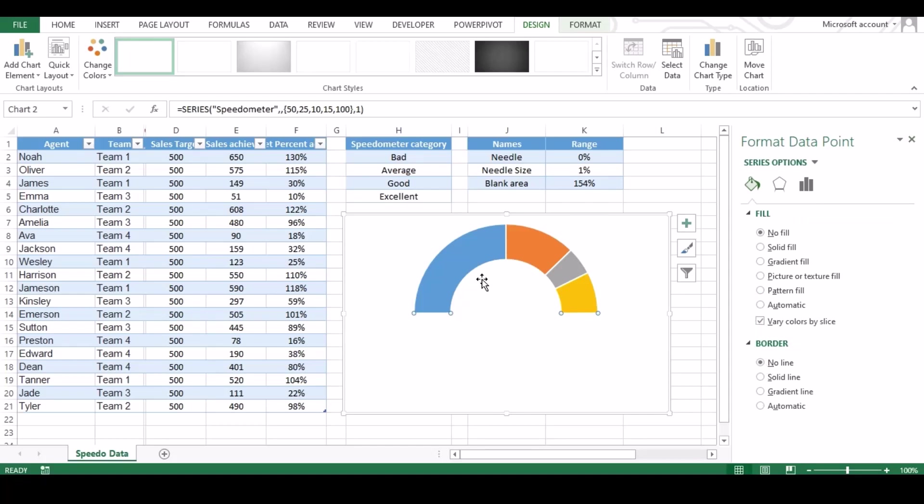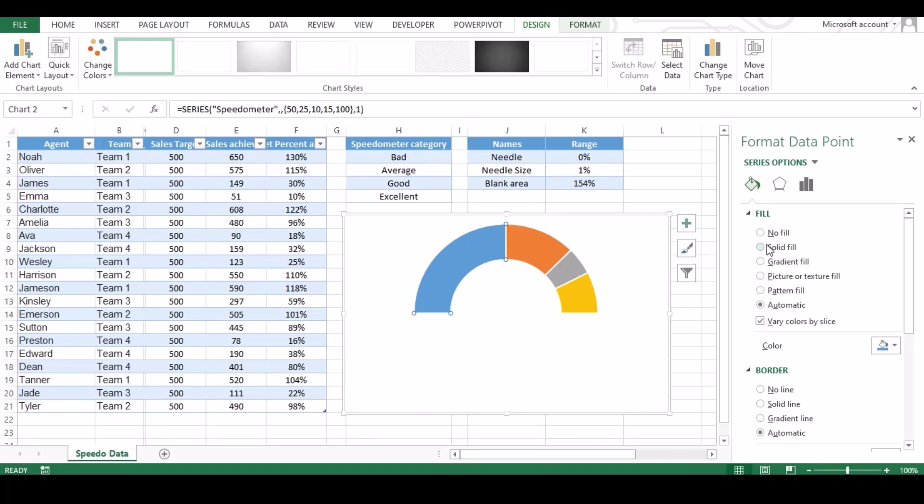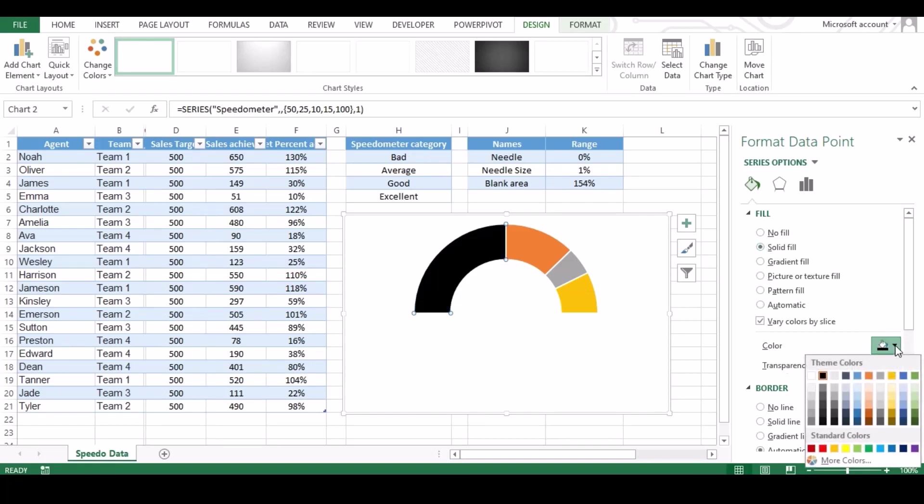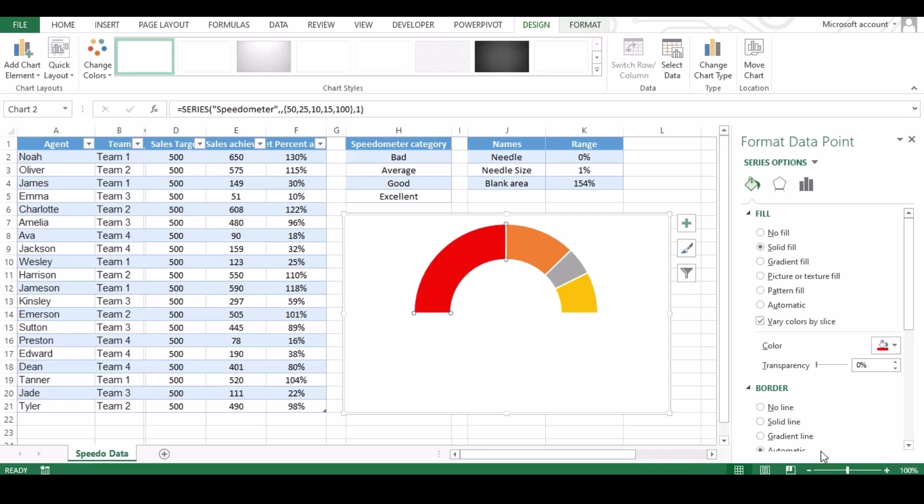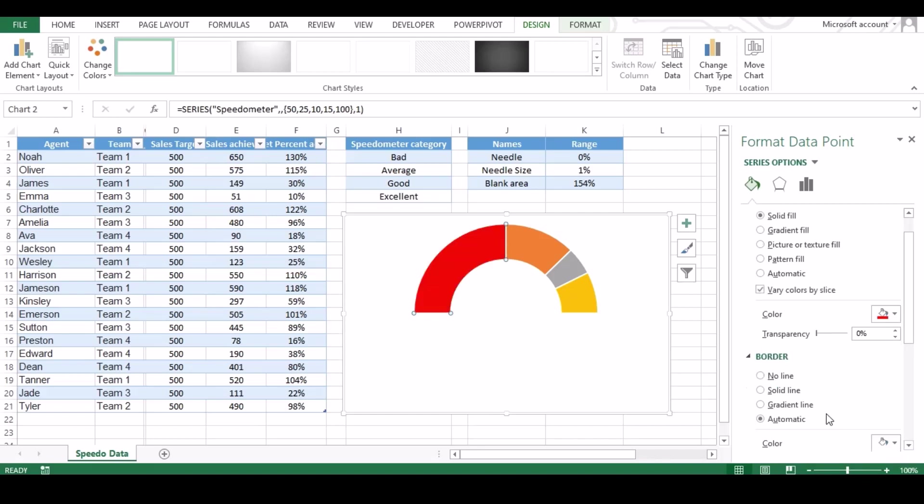Our half sphere is ready and now it's time to color our meter. So select it one by one and change the color. Make sure you change the border color too as per the space color.